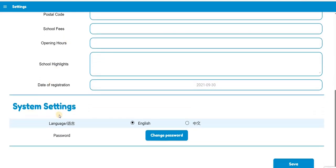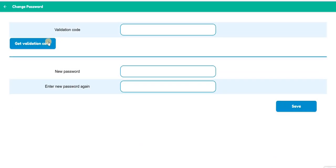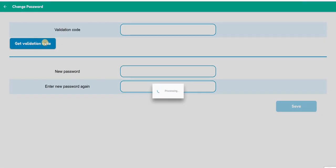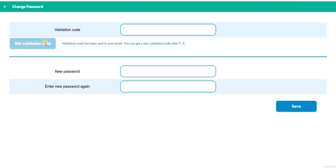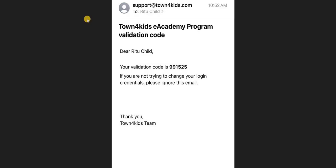Select change password. Select the get validation code. The code will be sent to your email account from support@town4kids.com.